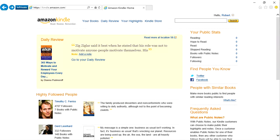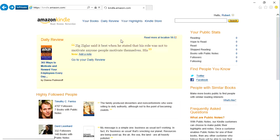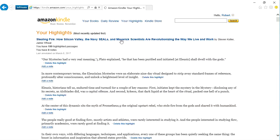In this quick tip, we're going to show you how you can use OneNote to capture the notes that you're taking in Kindle. If you have an Amazon Kindle, there is a website, kindle.amazon.com. You can log into that, and among other things, you can get your highlights for the books that you've been reading.